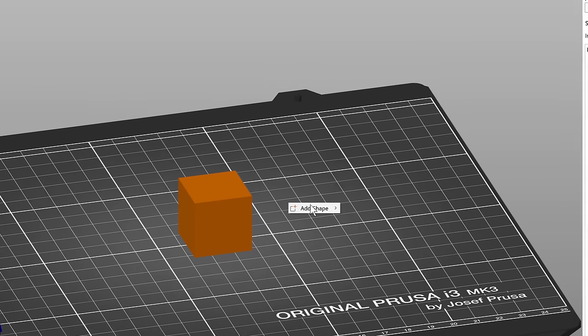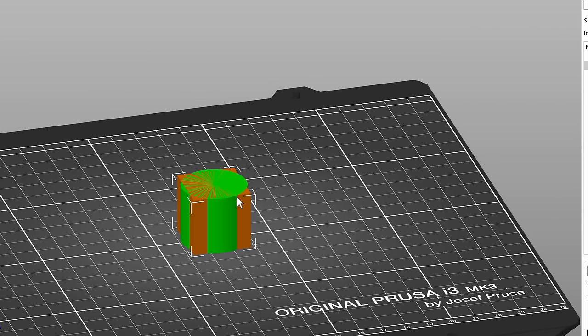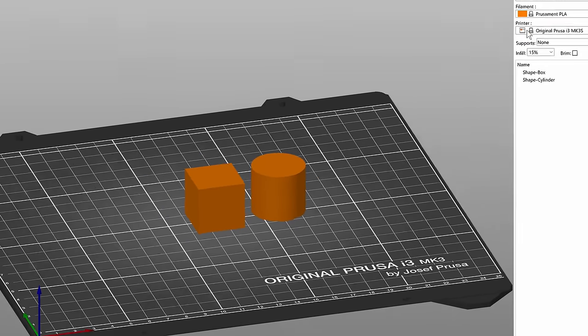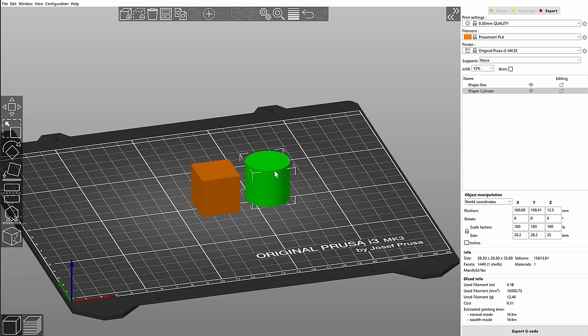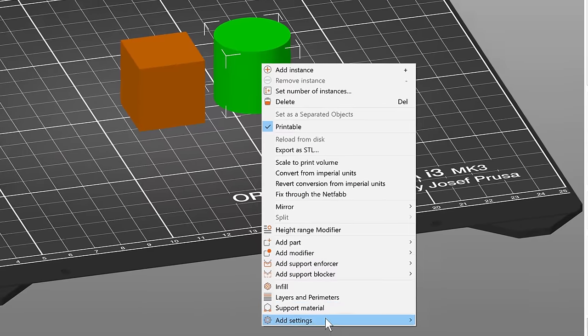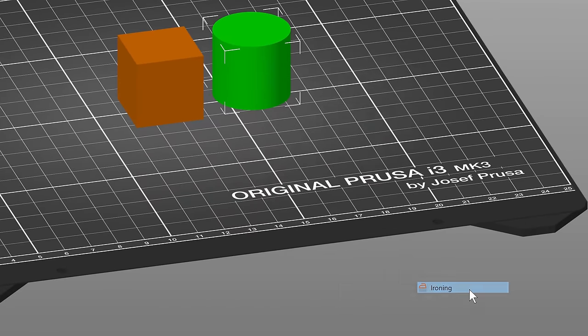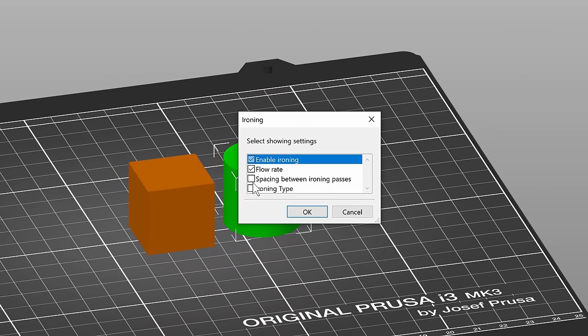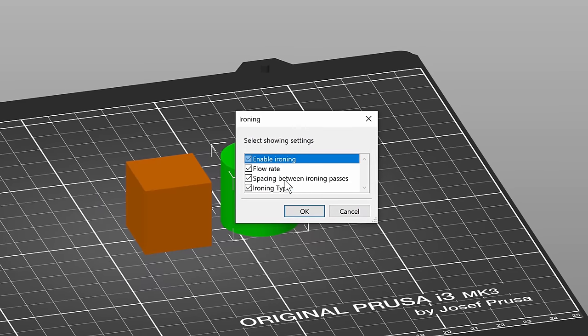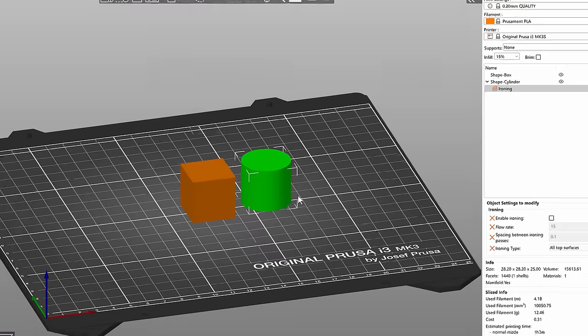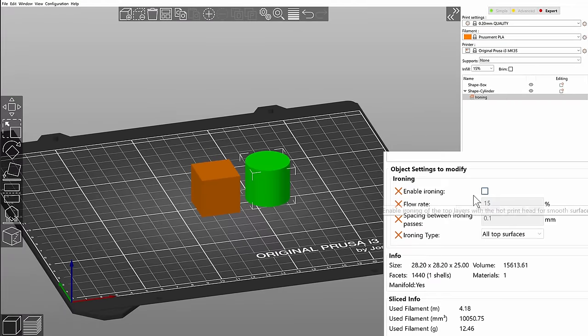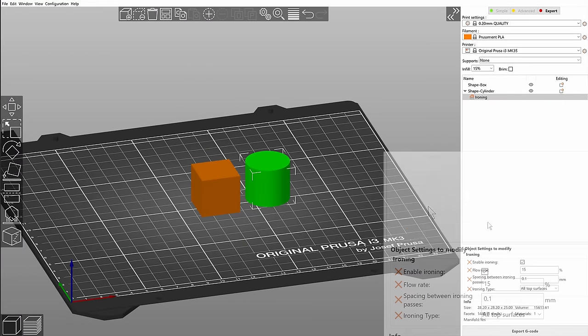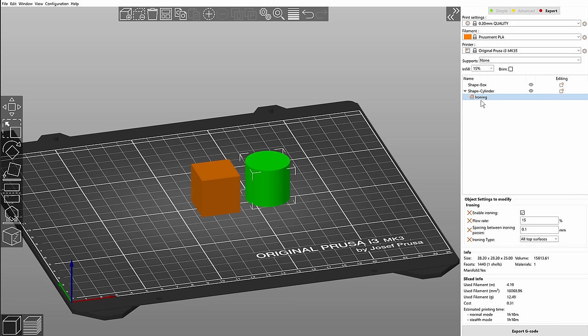I will right-click and add a cylinder. Now if we switch into the expert mode you can right-click a model, choose add settings and ironing. Now you can choose which settings you want to customize for this model. I will just tick all of them and now in the right panel you can turn on ironing just for this one model.